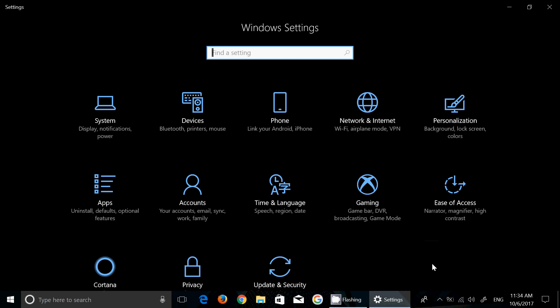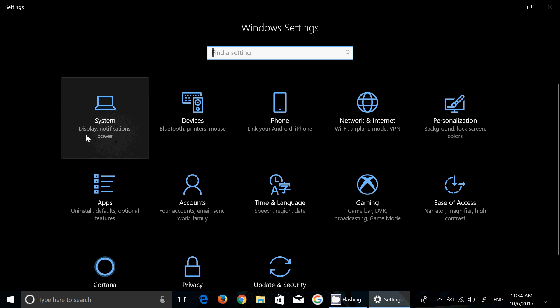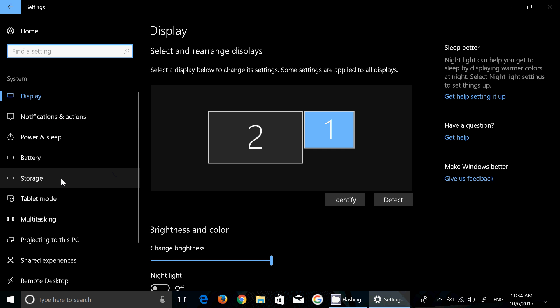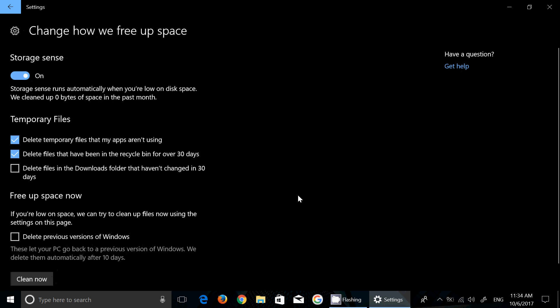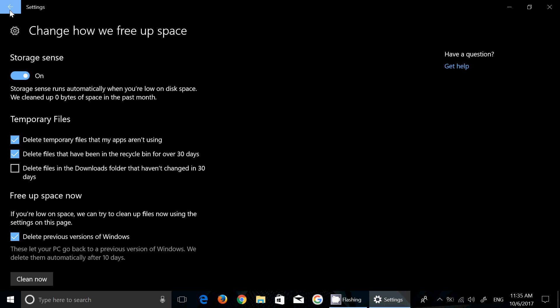There's a few things on the device itself that are interesting. In the storage we have the new storage sense that now has been actually made better. You can now have automatically delete files in your download folder after 30 days if you wish. Storage sense also has new ways of how you want to free up space in your computer. A very handy little delete previous versions of Windows check mark you can put here.